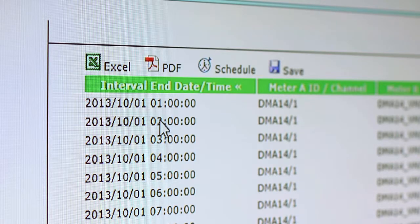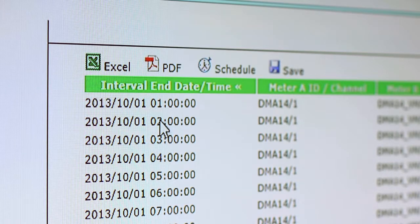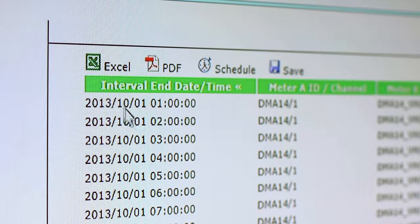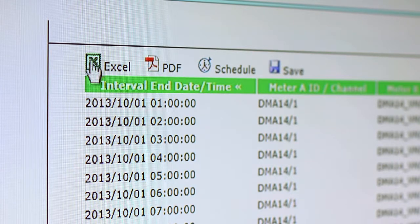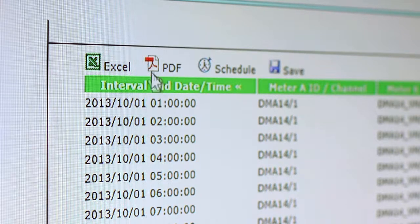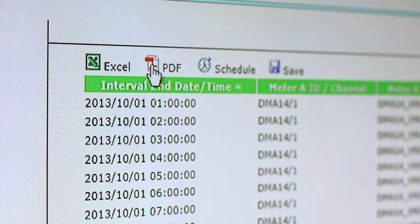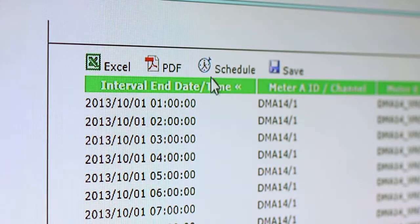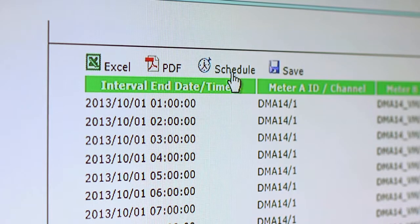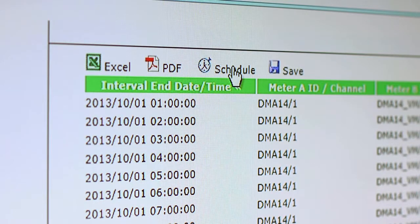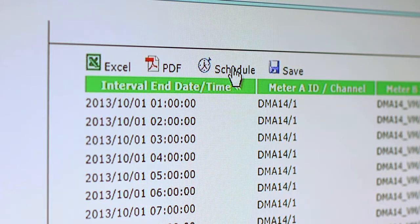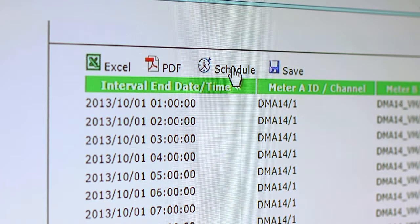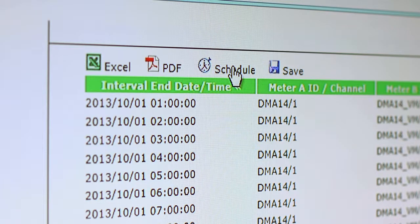These reports can be exported into an Excel spreadsheet, a PDF file. Also, a scheduler is available in which utility personnel may schedule these reports to be generated and sent to any individual within any utility.